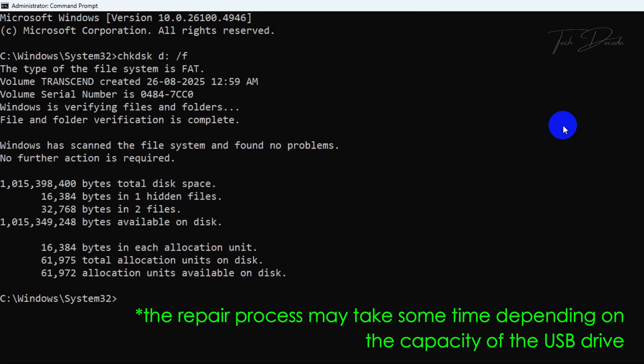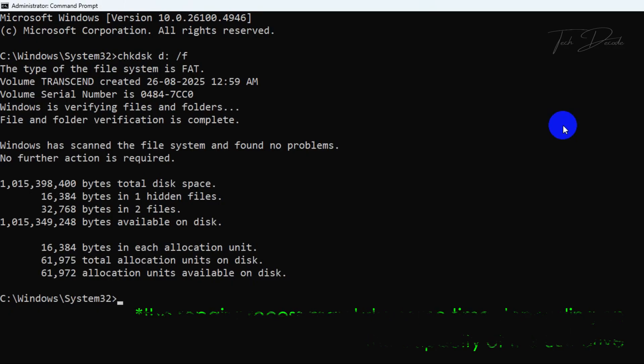Now the repair process may take some time and that depends on the capacity of your USB drive. Once the process is done, simply exit from Command Prompt.